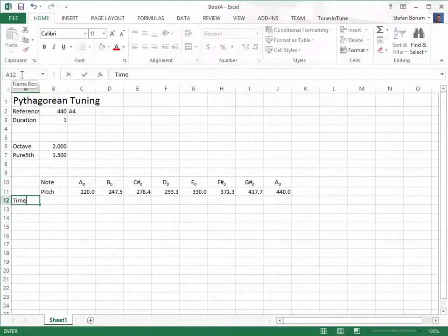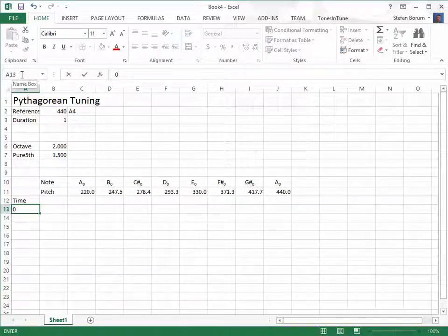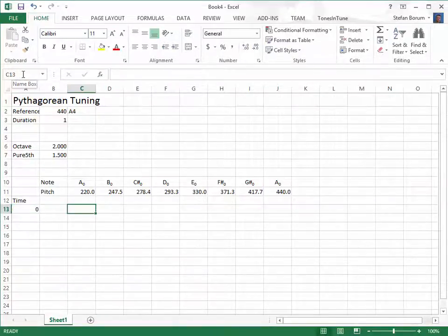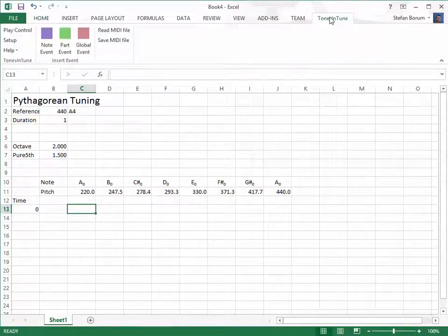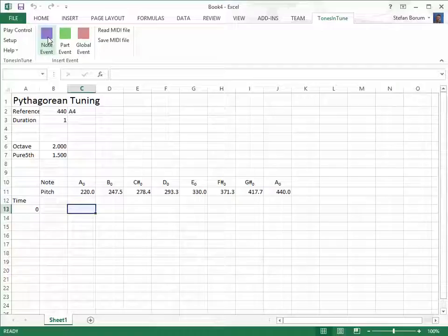We start a vertical time axis at the time 0, meaning instantly. Now we add a Tones in Tune note event so that this cell becomes an anchor point for a musical note.